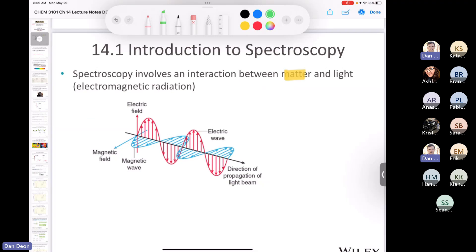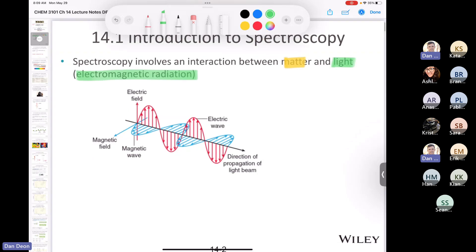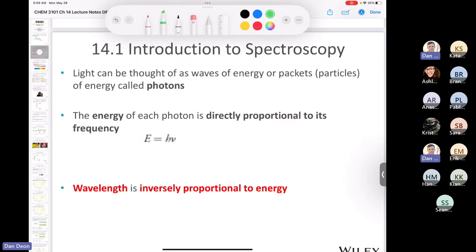The fancy word for light is electromagnetic radiation. Electromagnetic radiation is made up of two oscillating fields perpendicular to each other — one electric field and one magnetic field — oscillating with the same frequency and wavelength. You can see the direction of propagation of the light beam, and you should know things like wavelength and amplitude, covered back in General Chemistry 1.